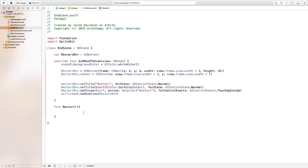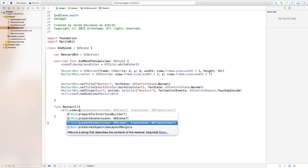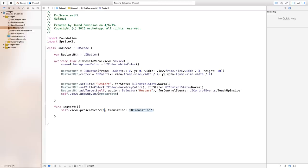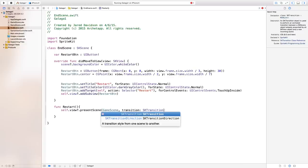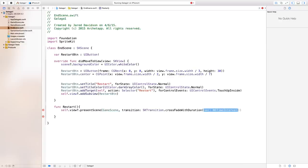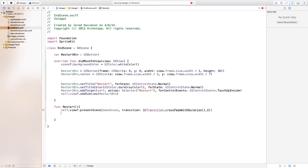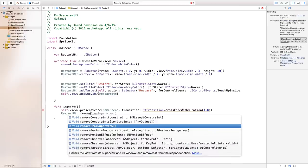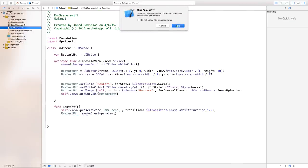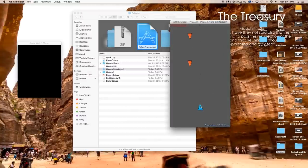In the restart function, add self.view.presentScene(GameScene(), transition: SKTransition.crossFadeWithDuration(0.3)). Note: using 1.0 seconds creates an error later, so set the duration to 0.3. Also add restartButton.removeFromSuperview() so the button is removed as soon as the scene changes.